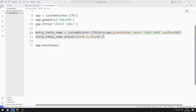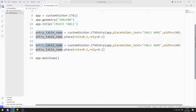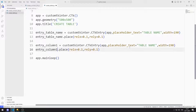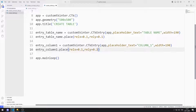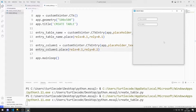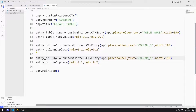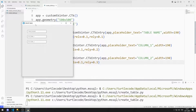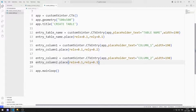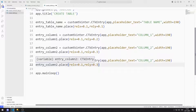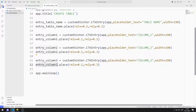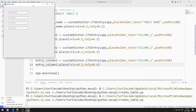Now I will create entry objects for the column names. I need three entry objects. I can easily create the other entry objects using the copy and paste method. I am making the necessary arrangements. I created the entry object for the first column name, then the entry object for the second column. The entry object for the third column name has also been added to the desktop window.